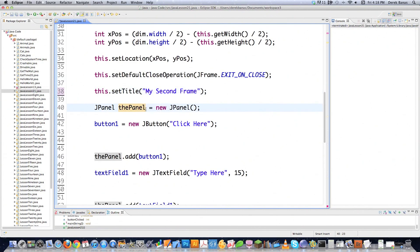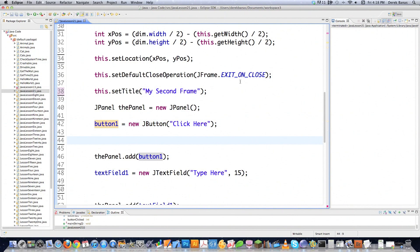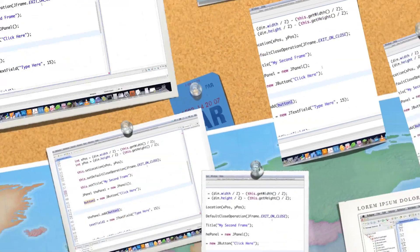This is going to create a panel that's going to be inside of the frame or window, and it's going to hold all my components. Here is where I'm actually creating the button, and here is where I'm defining what the button text will be. So I'm sort of caught up on exactly what we changed from the last part of the tutorial.